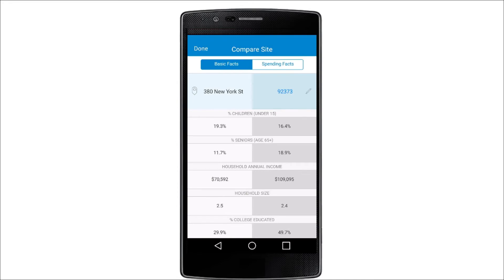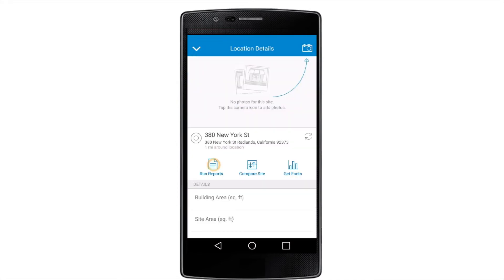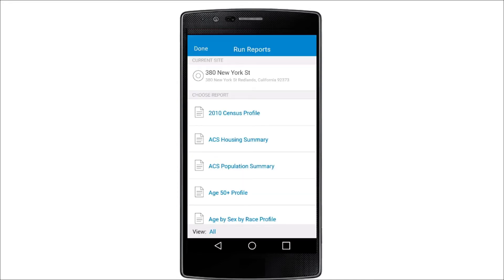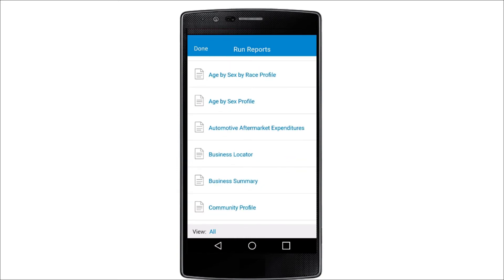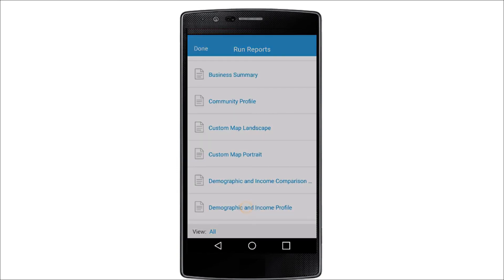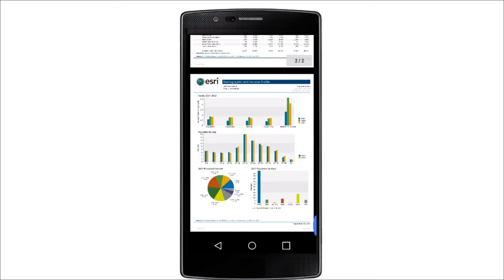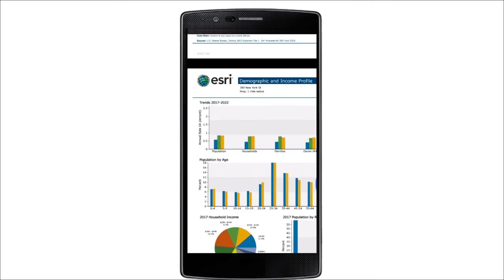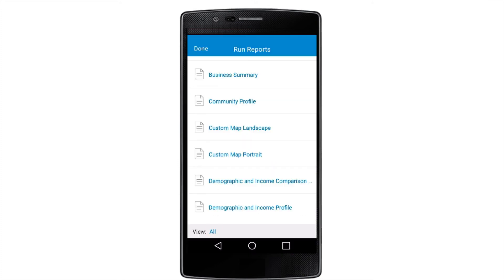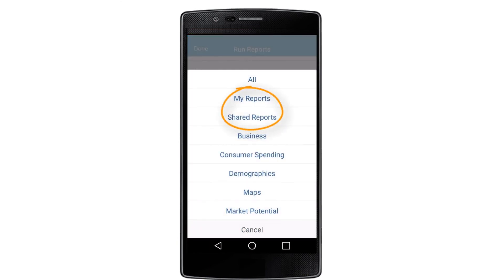To understand more about the type of population that lives in this area, you can choose from one of the predefined report templates and run them for this location. Here you get a detailed summary of various data variables. You can also run a custom report that contains the data variables and branding of your choice.